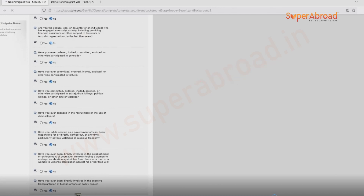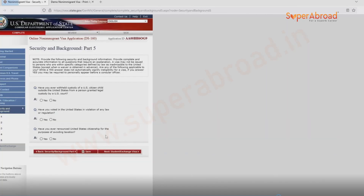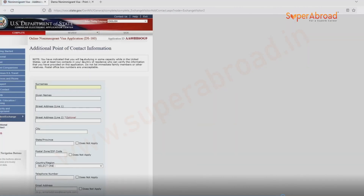Save the application and continue. A few more security questions — again no for the majority. Save, continue, and go to the next page. Kindly give time to each and every question and answer them carefully.